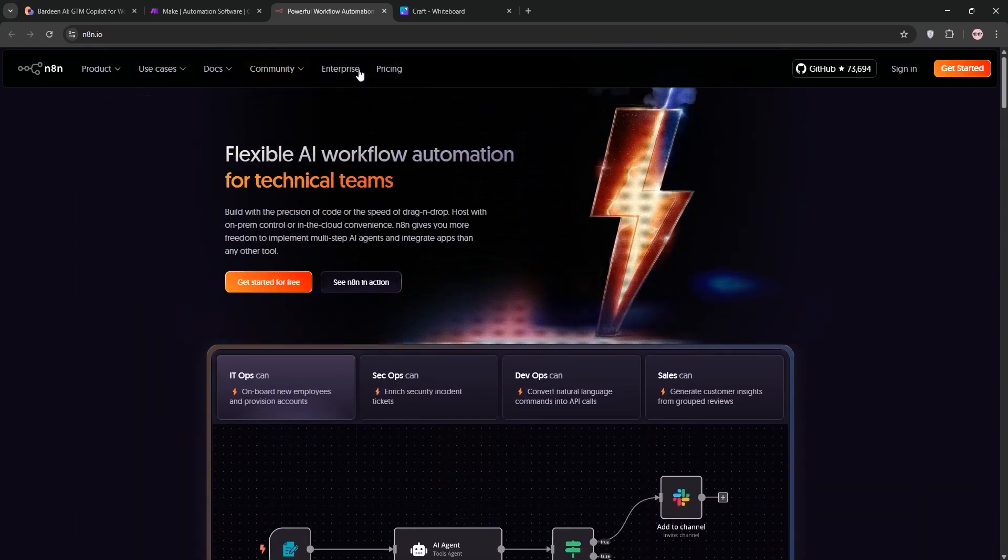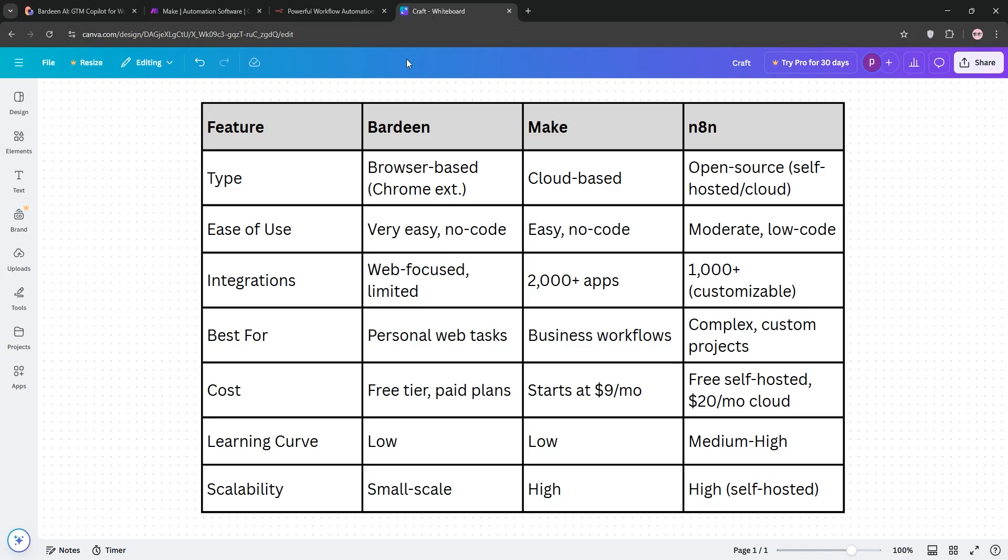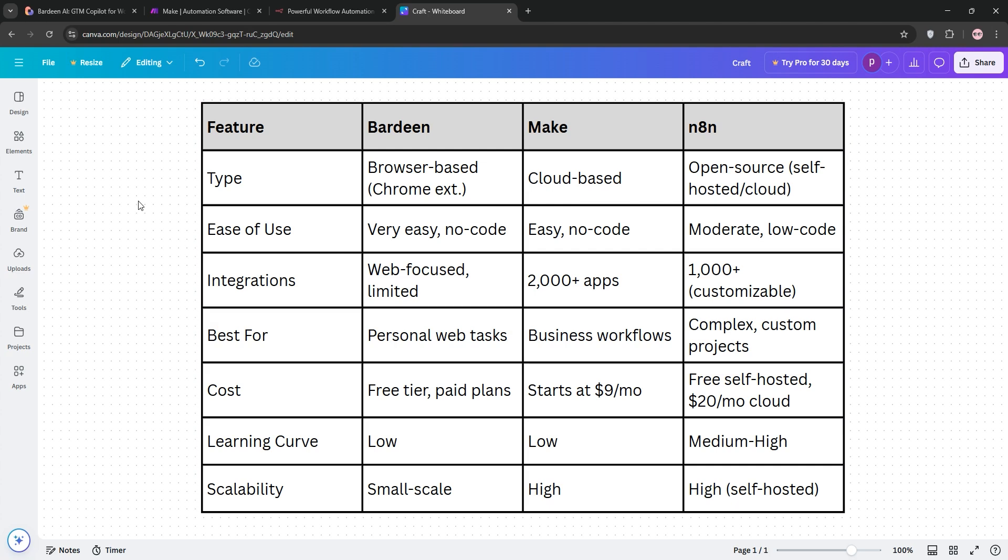So, how do they stack up? Bardeen shines for quick, browser-based tasks. Think solo users or small teams. Make is the go-to for business automation with lots of app connections and no coding needed, and N8N wins for customization and cost if you self-host, but it's tricky to learn.